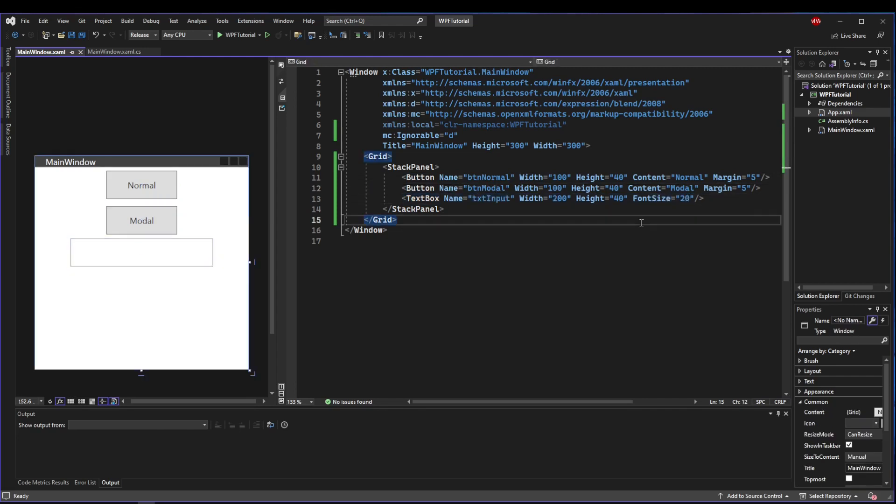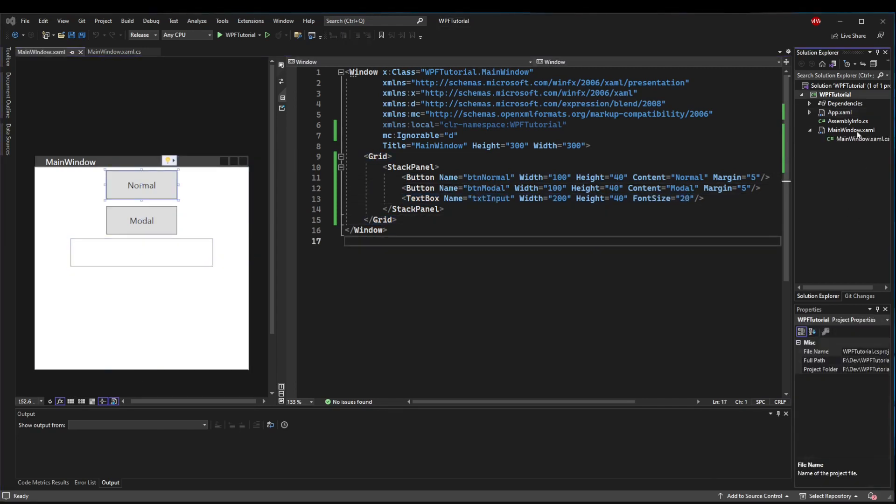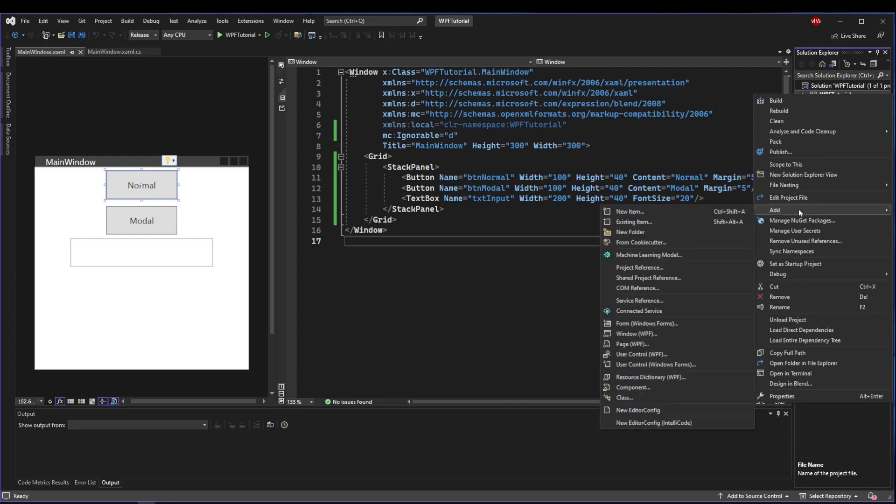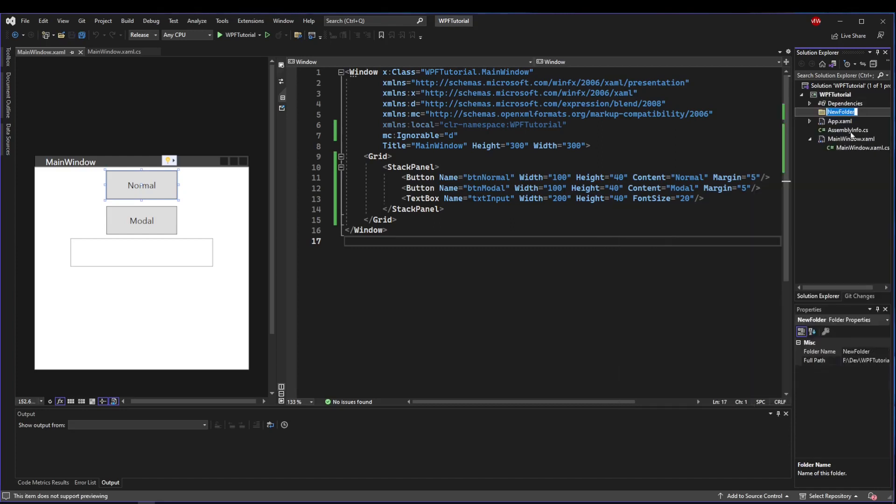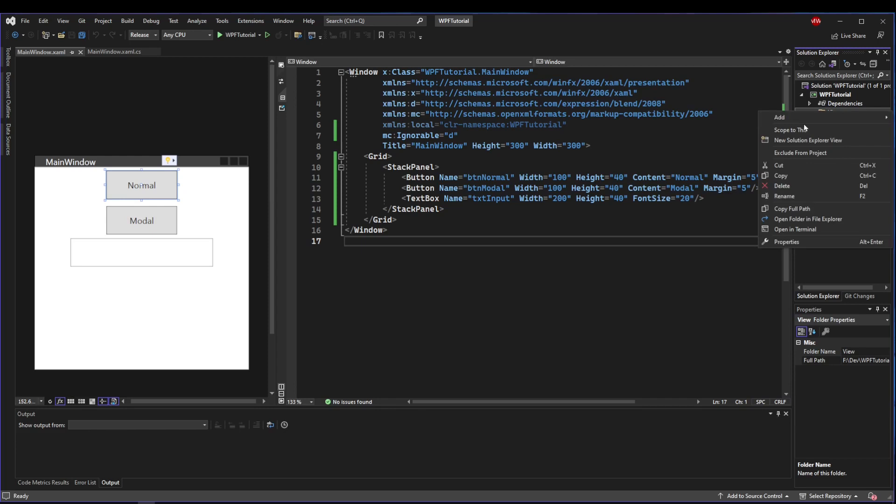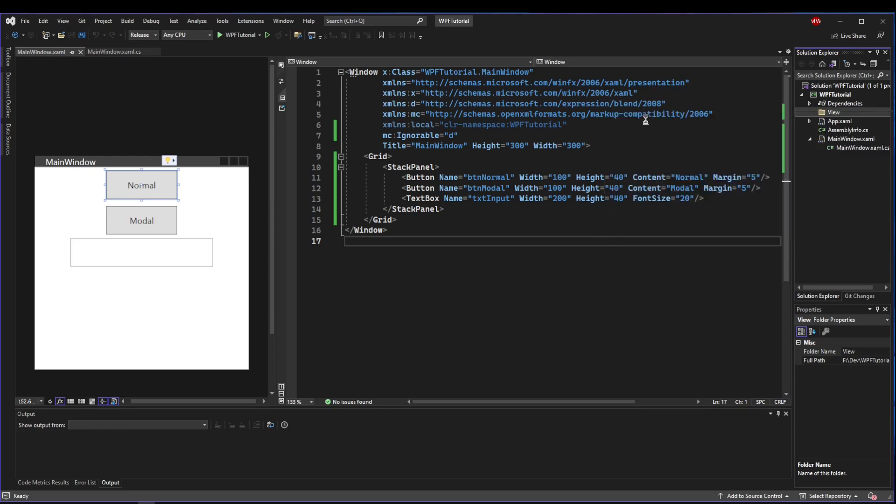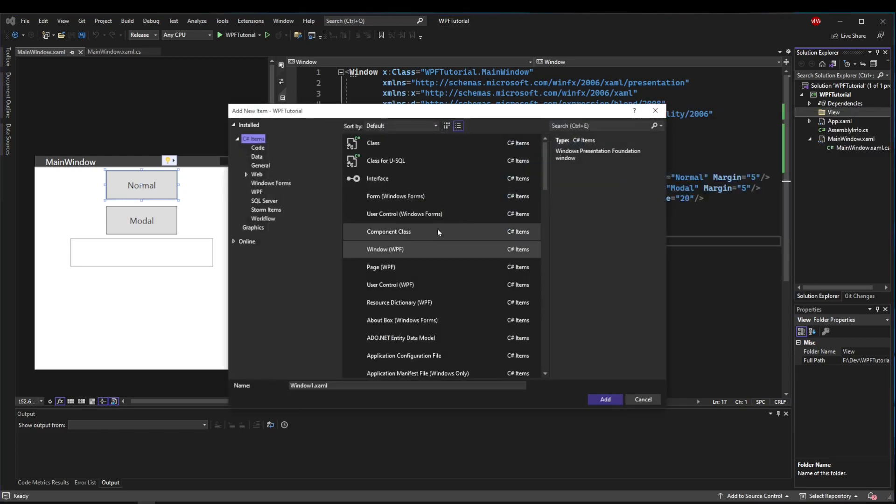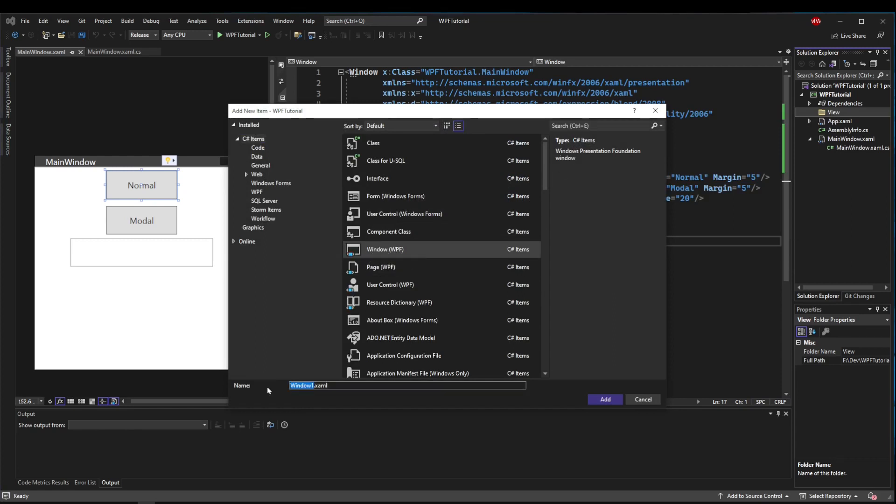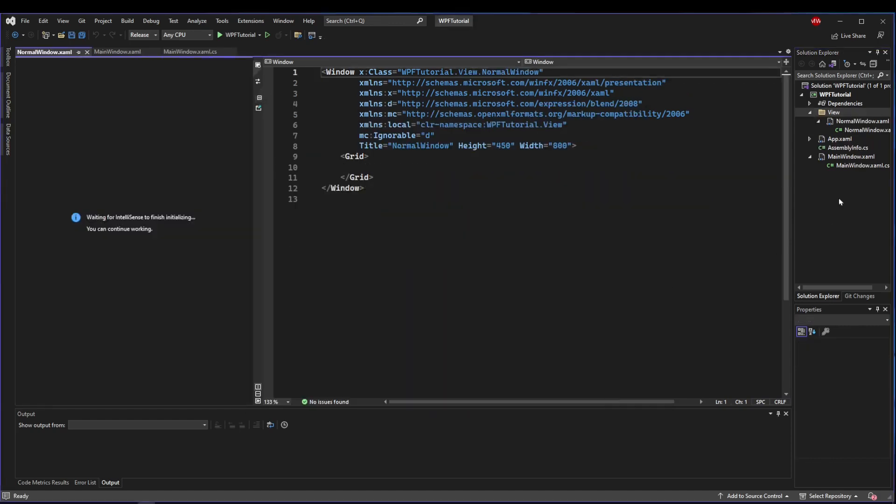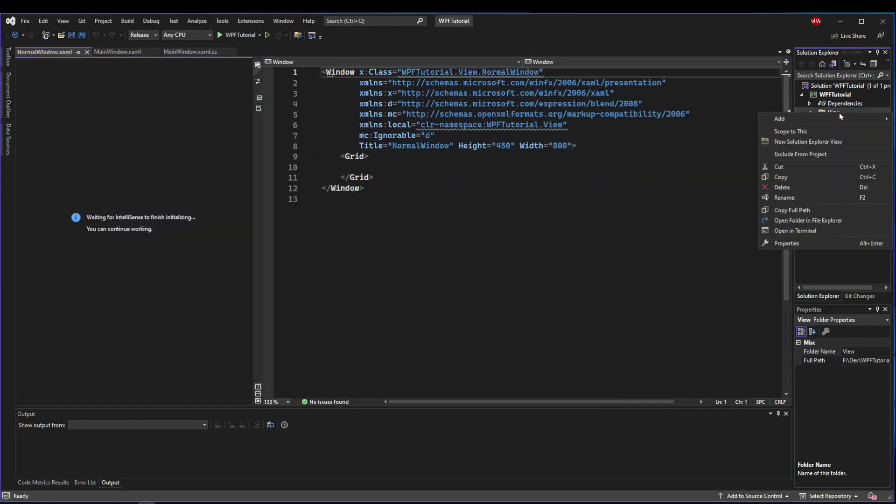First let's go ahead and create the windows we want to be able to open. I'm going to add a new folder called View, then add window WPF. If you don't see this you can go to new item and find window WPF or search for it. I'm going to call it NormalWindow.